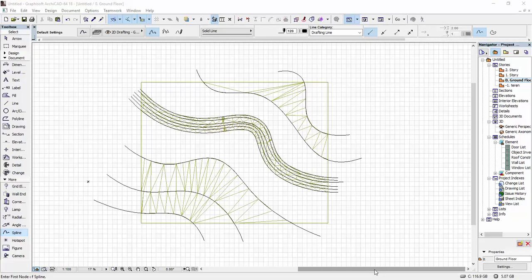Hi, in today's video I'm going to show you how you can carve out a flat surface in a terrain in ARCHICAD.